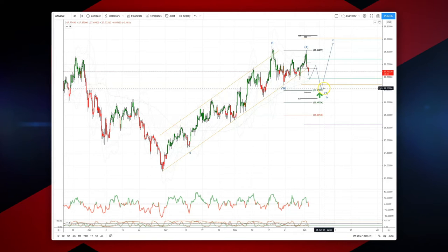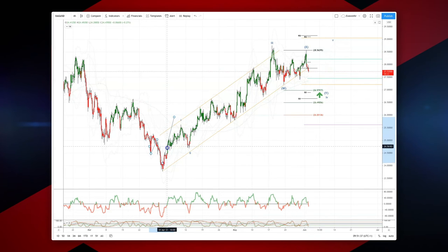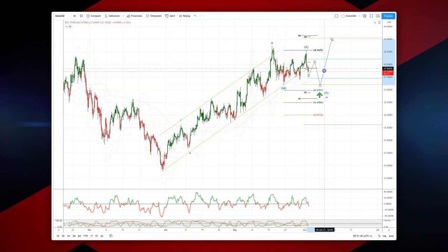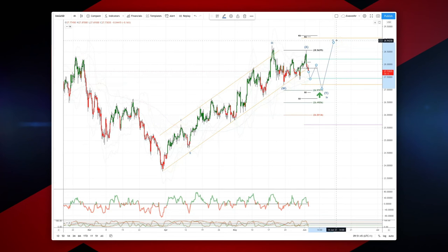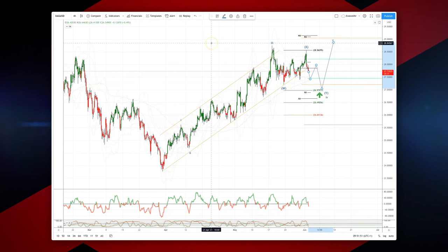What we're looking for now is a test of the equality objective just below $27, looking for bullish reversal patterns there to set long positions, playing for a wave 5 equality objective versus wave 1 from our projected wave 4 low, which would take us up just shy of $29. So we're looking at bullish reversal patterns at the $27 level targeting $29 as a wave 5 upside objective.